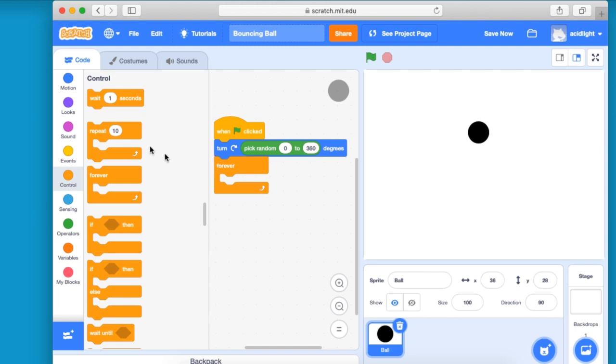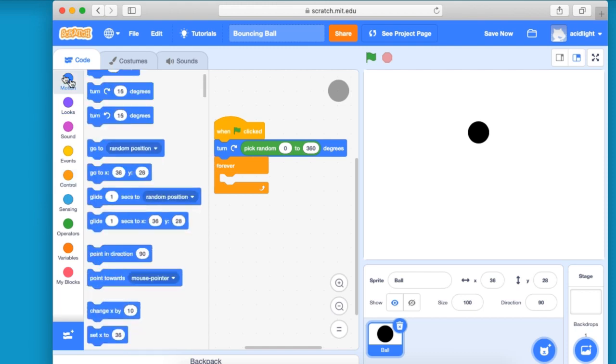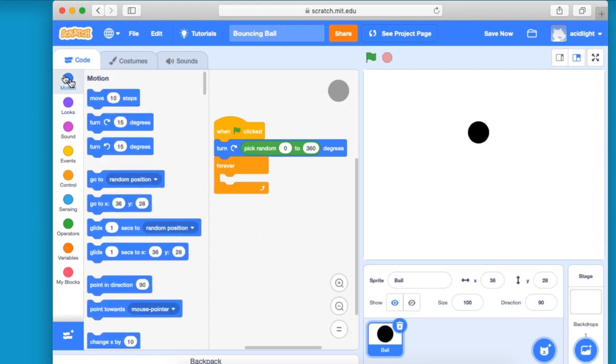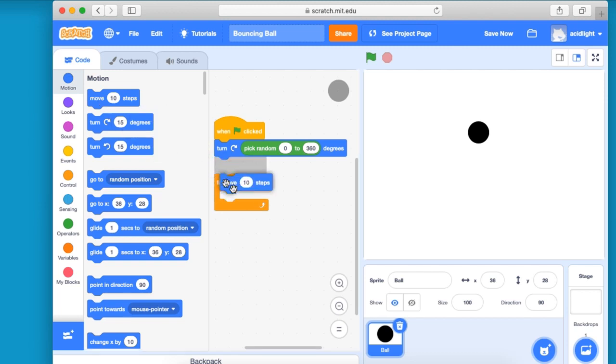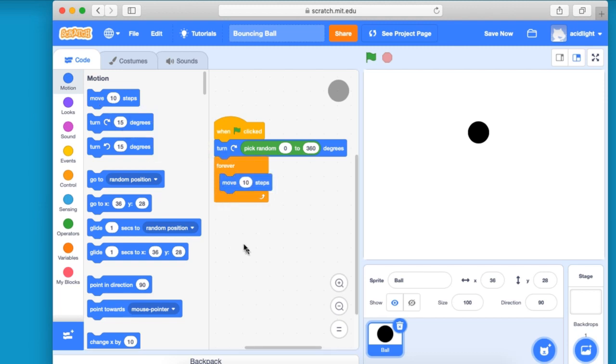And now we want it to move. So when we move, we go back into motion and it's going to move 10 steps. And the number of steps is essentially how quickly it will go. So you can make it slower by making the number smaller or quicker by adding more numbers.